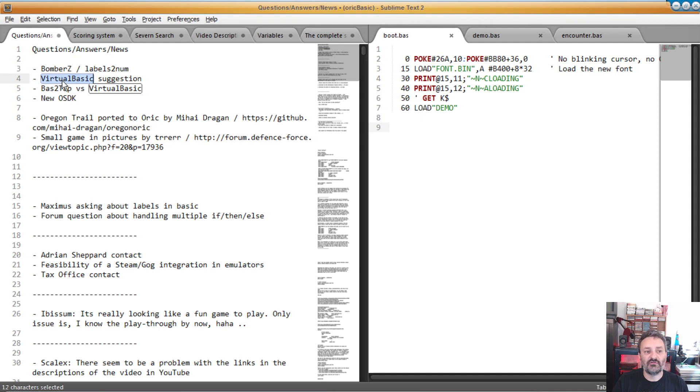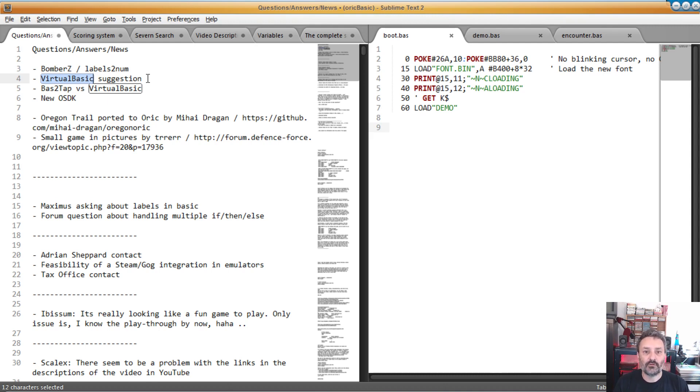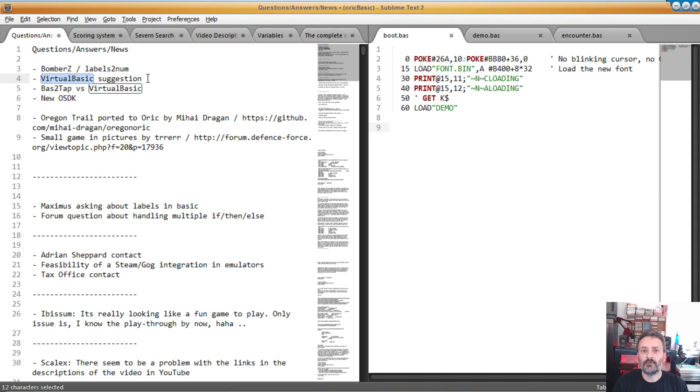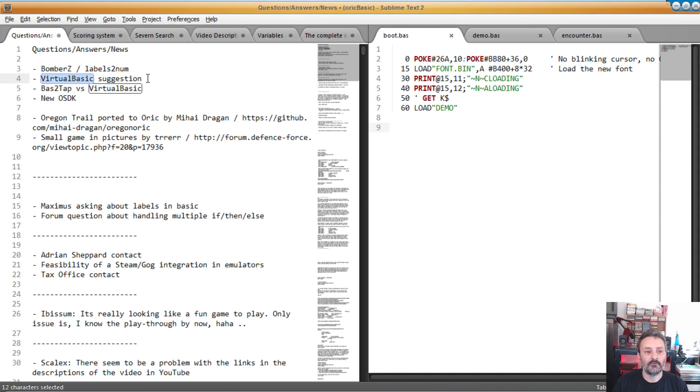So somebody suggested we should use Virtual Basic which is not Visual Basic. It's something which was made by people doing some Apple II basic software and it was signaled both on the Defense Force Forum and the URIK software forums. I took a bit look at it. Syntax seemed very weird. I mean the whole point of using some advanced basic system is to make it easier to use Basic not to learn a completely new different syntax. So I didn't really like it. So my suggestion was to extend the Bas2Type to support what labels2num was doing which is what I've been doing during this summer break.